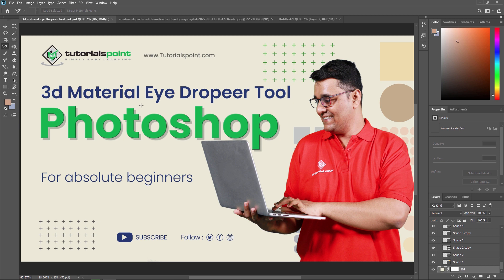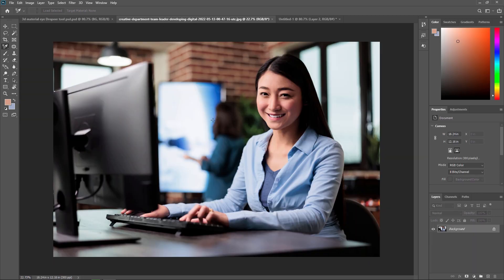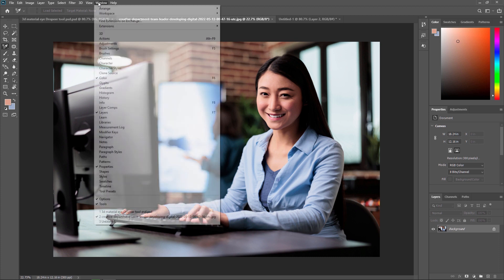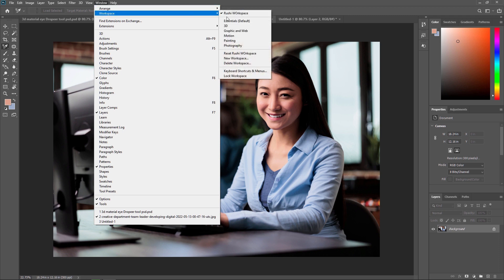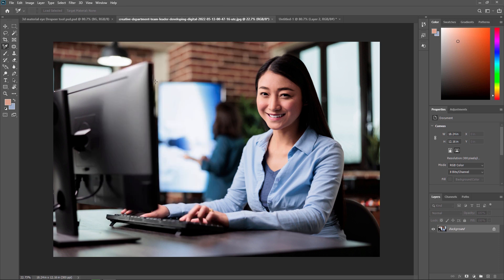In this video we are going to learn how we can put this image into a 3D cube or a 3D object. If you don't have 3D enabled, you can activate it from Windows, or you can also change your workspace to 3D to access all the 3D features.